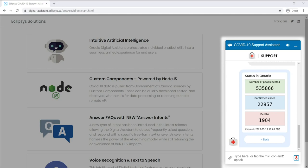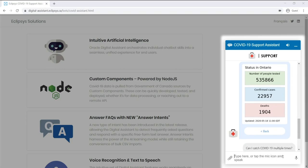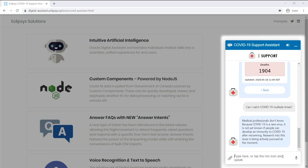Can I catch COVID-19 multiple times? Medical professionals don't know. Because COVID-19 is a new virus, it is not yet known if people can develop an immunity to COVID-19 after recovering. Research into this issue is being actively pursued at the moment.